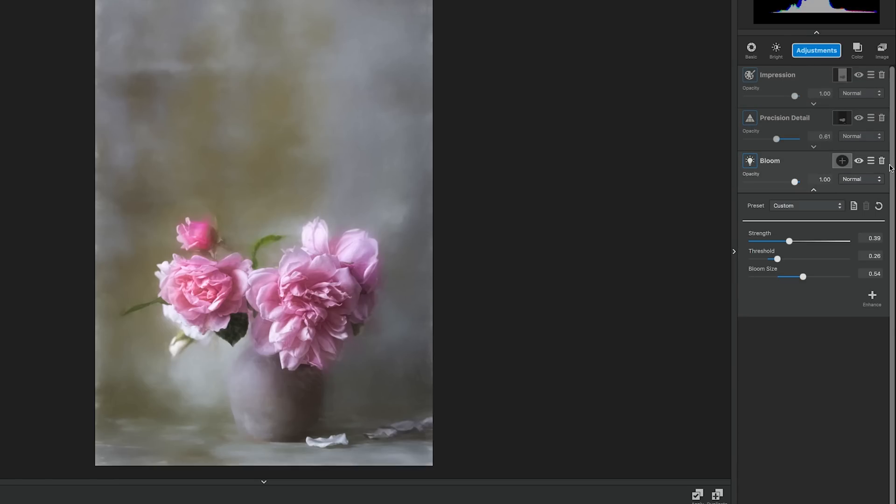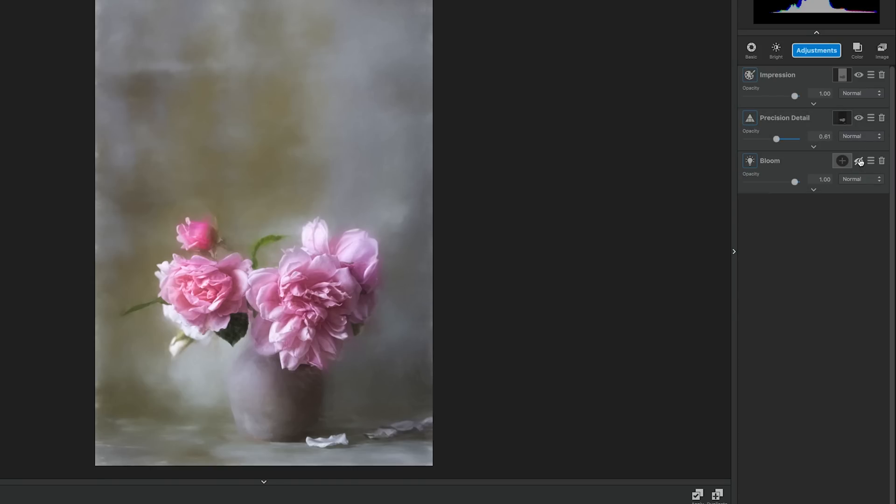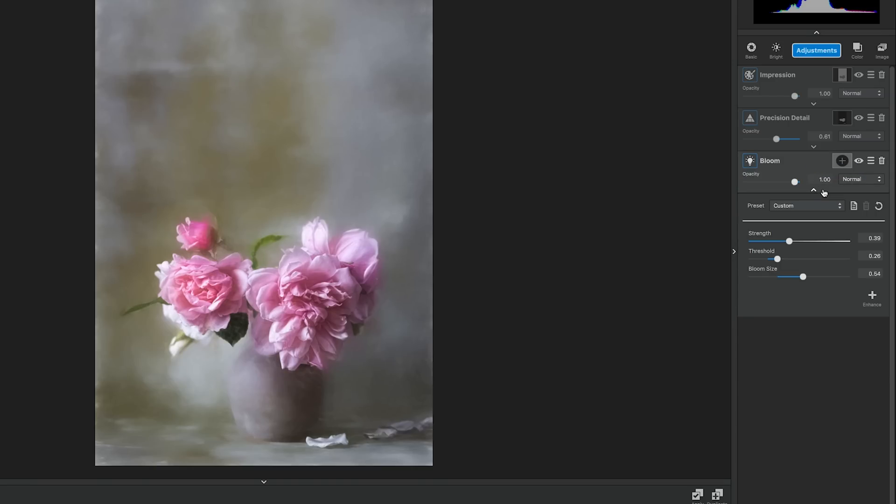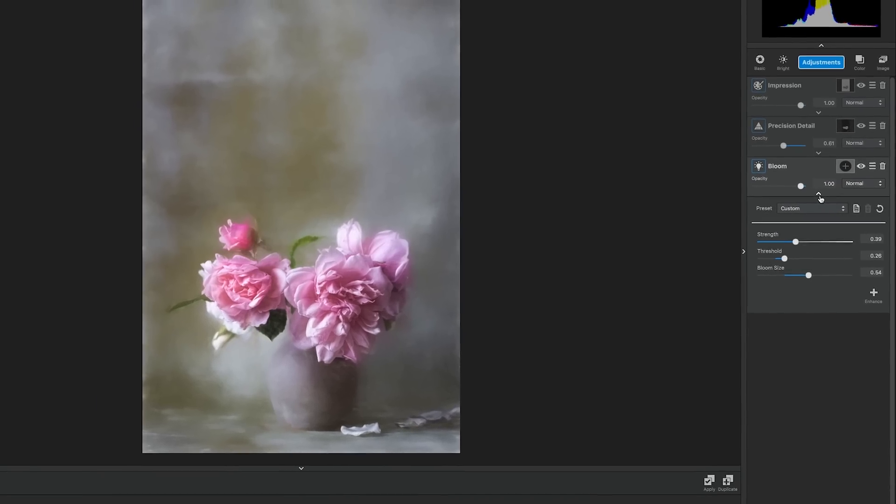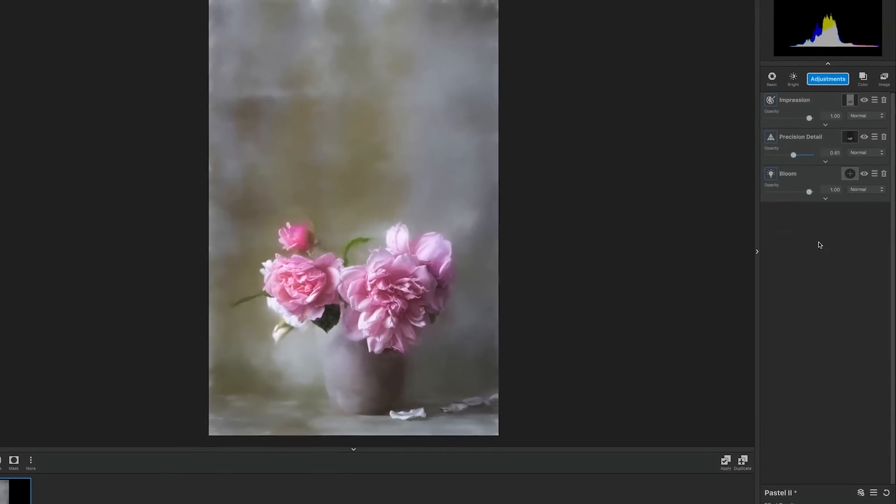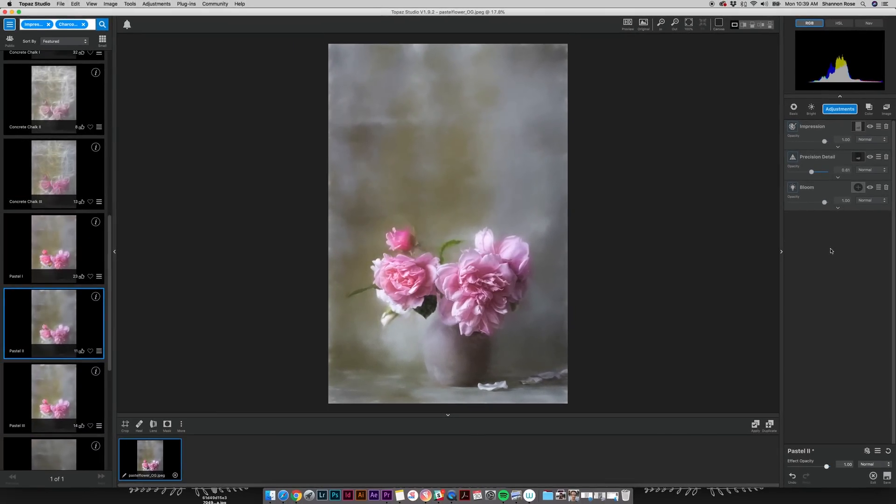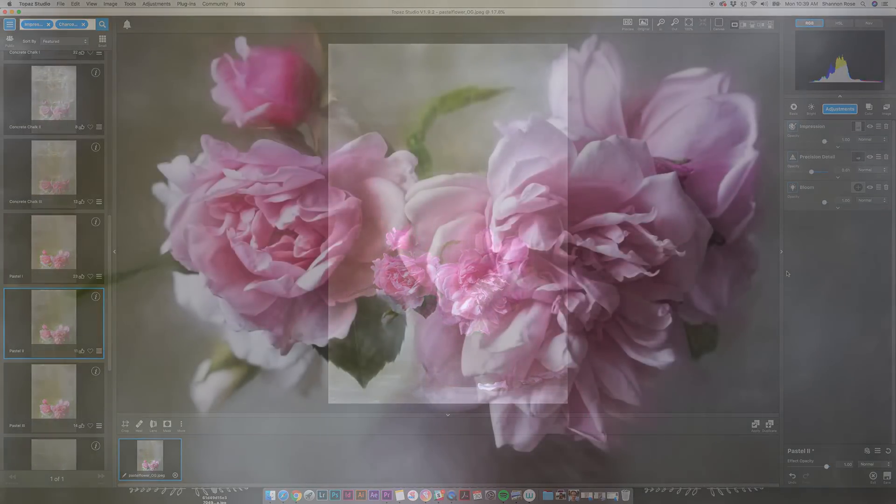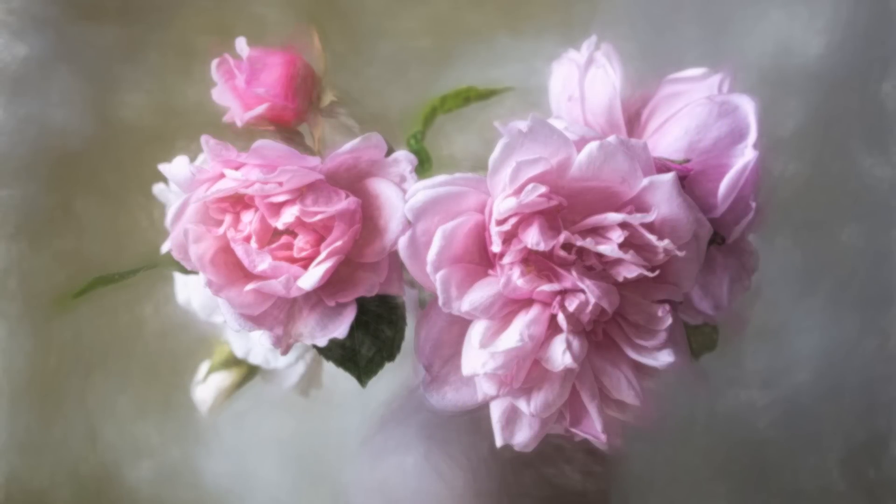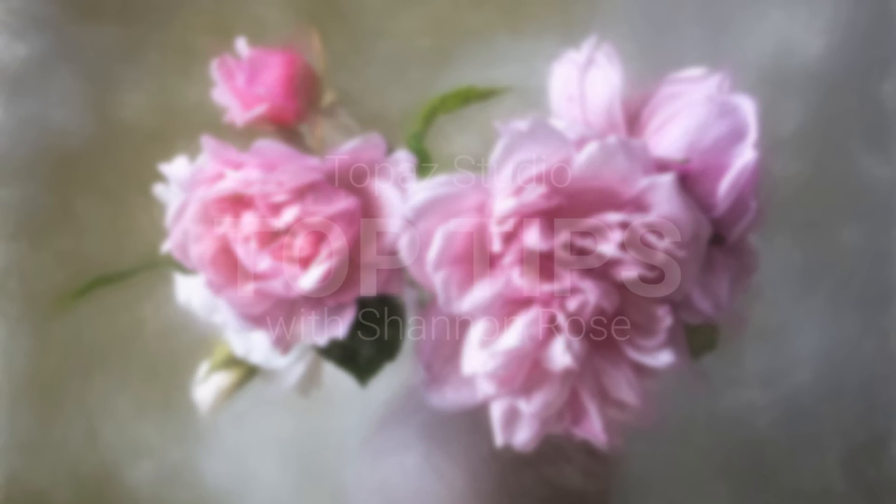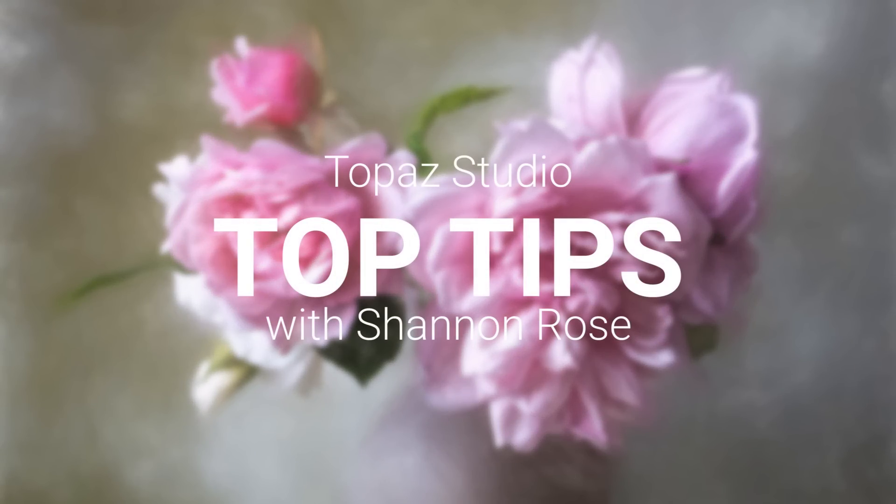The last and final adjustment we used is Bloom. The concept behind Bloom is to soften the lighting in an image. It gives you a little bit of ethereal soft lighting to soften a harsh light or further enhance an already delicate image. Well, that's all for today's top tip. Join me again next time to see what you can learn.